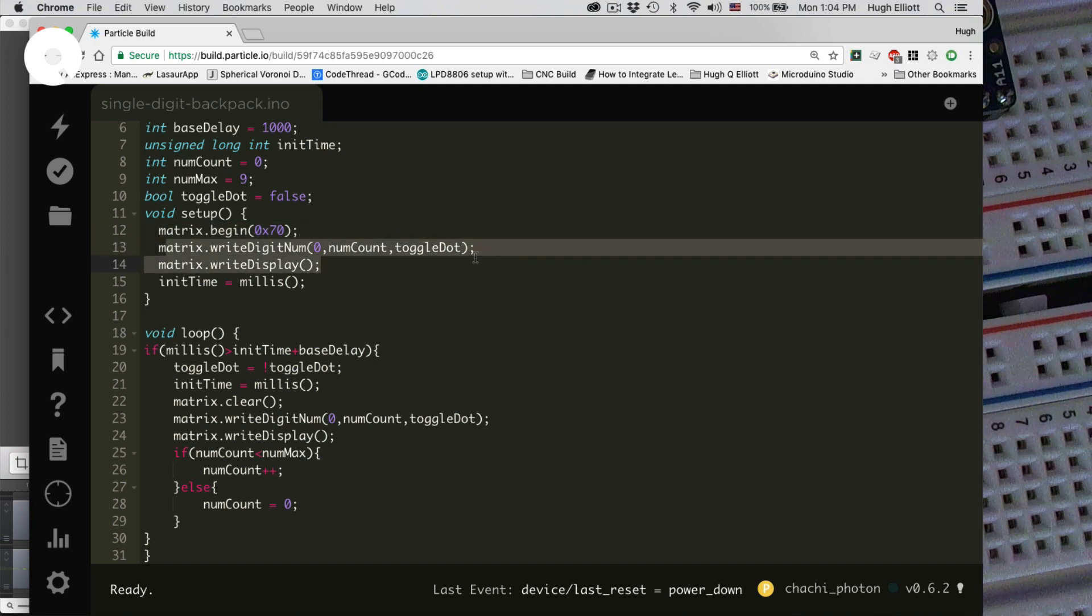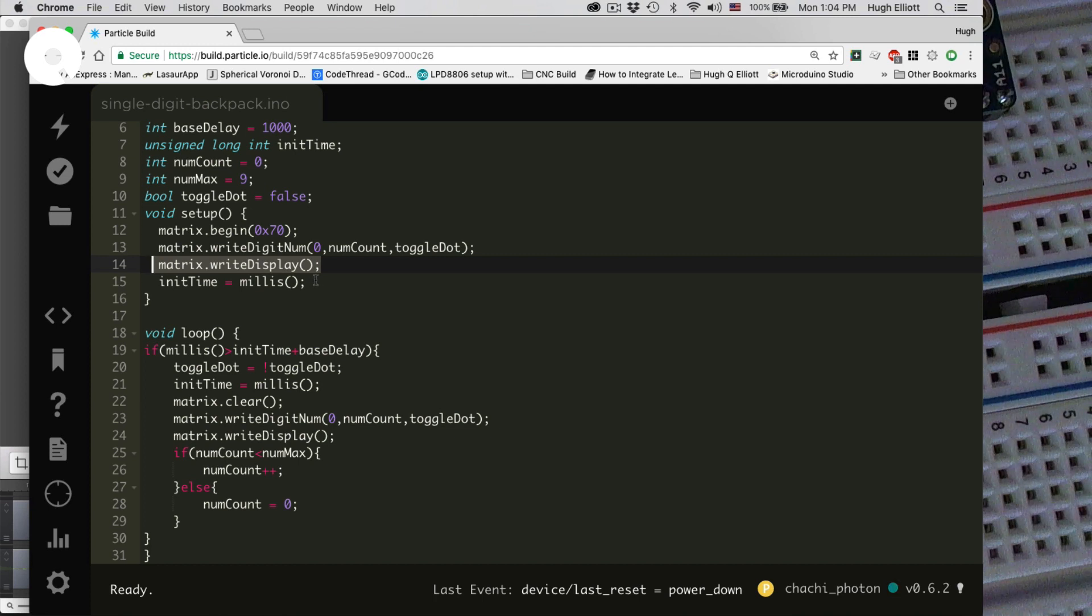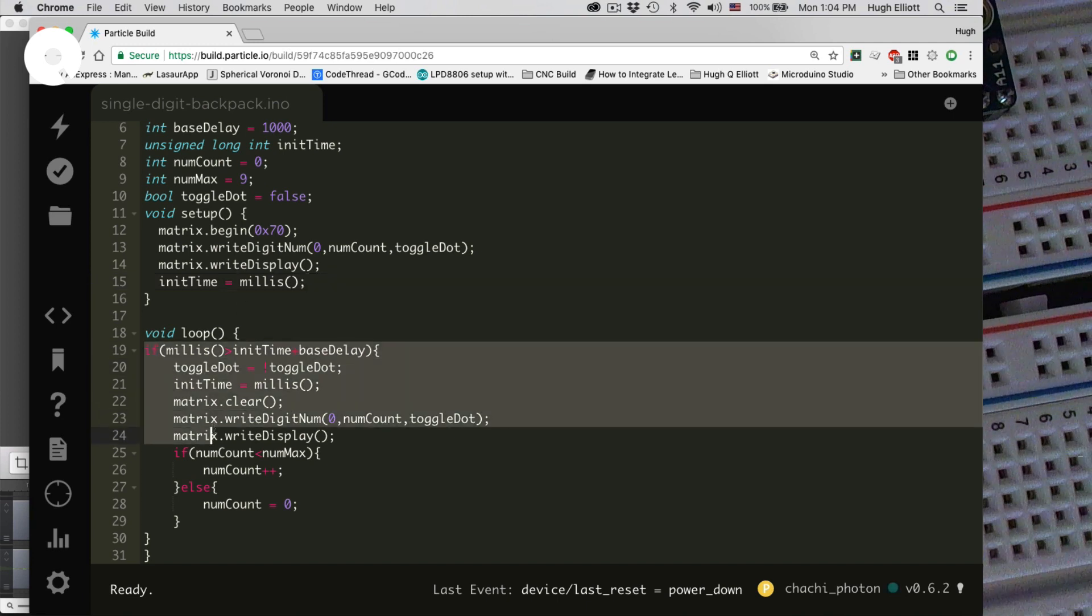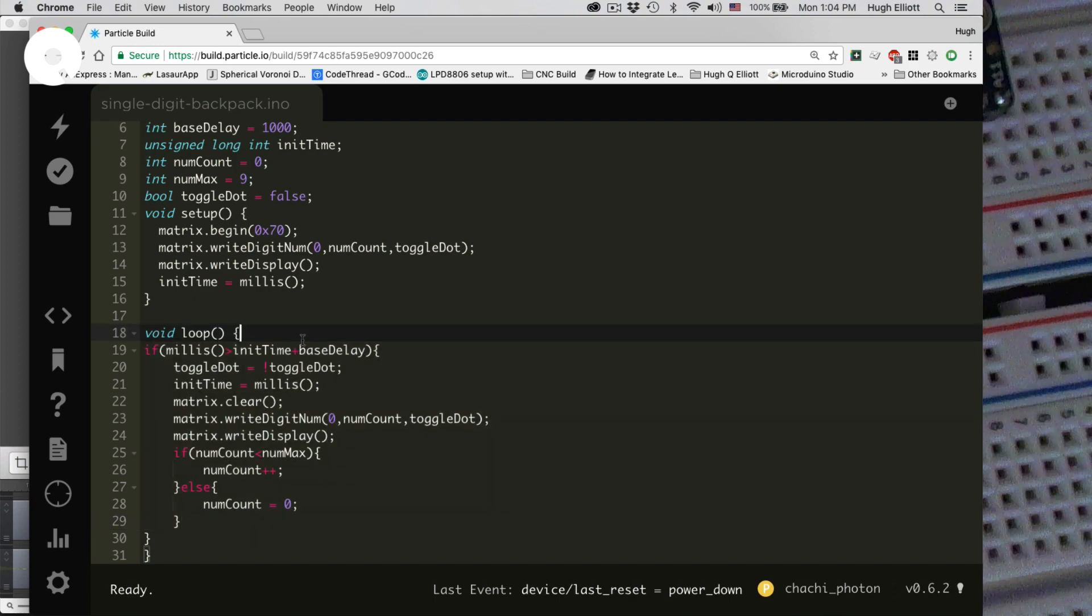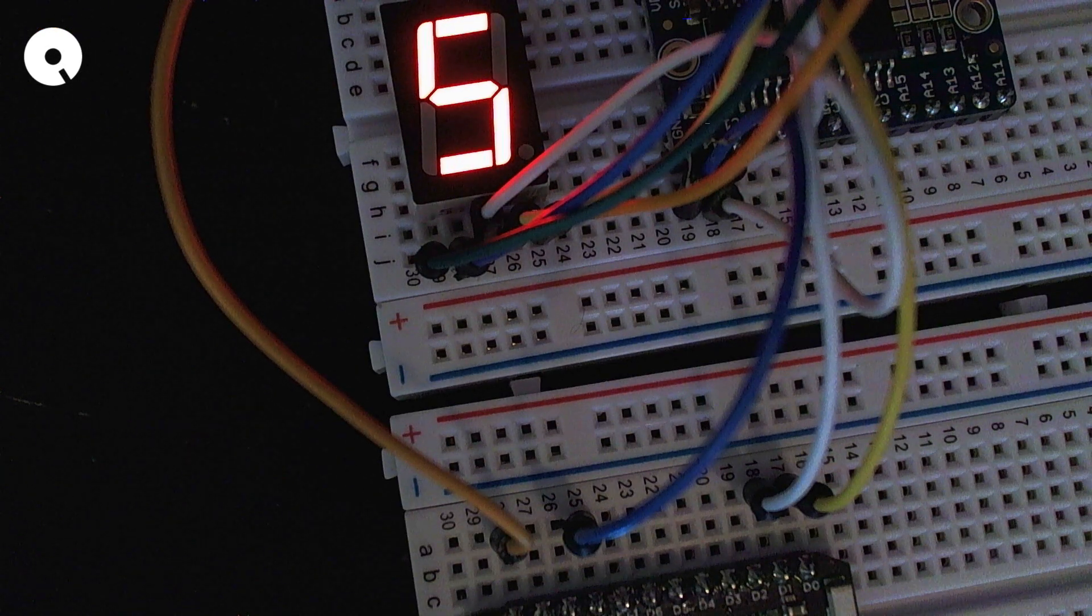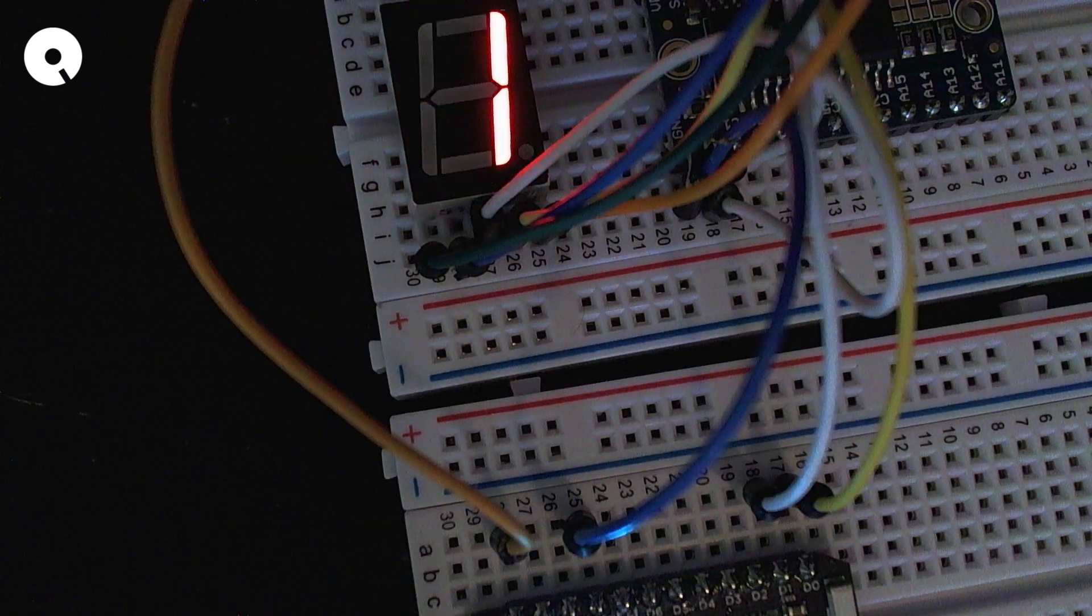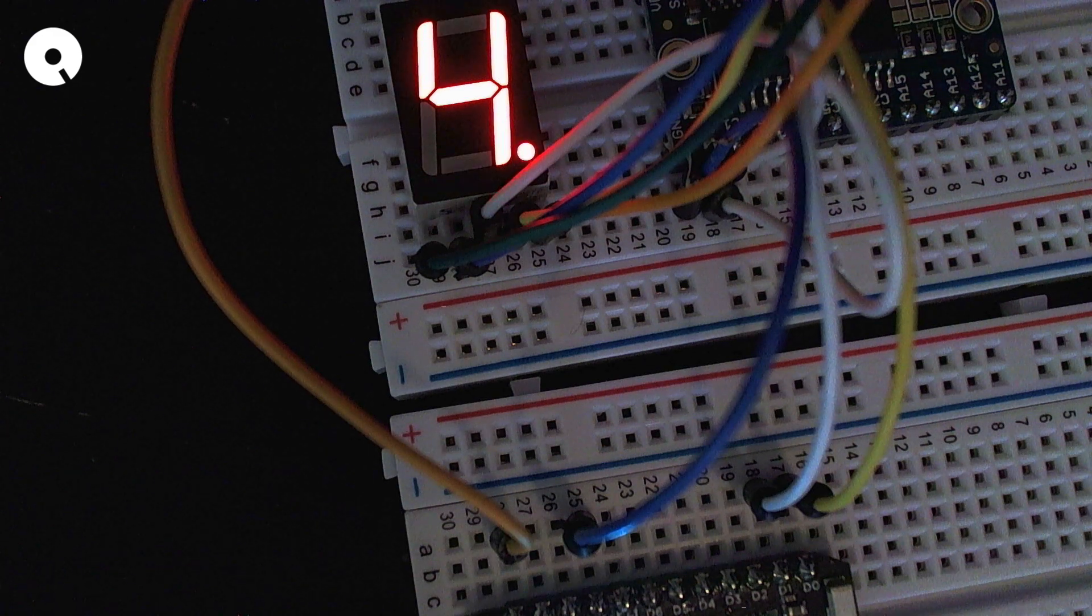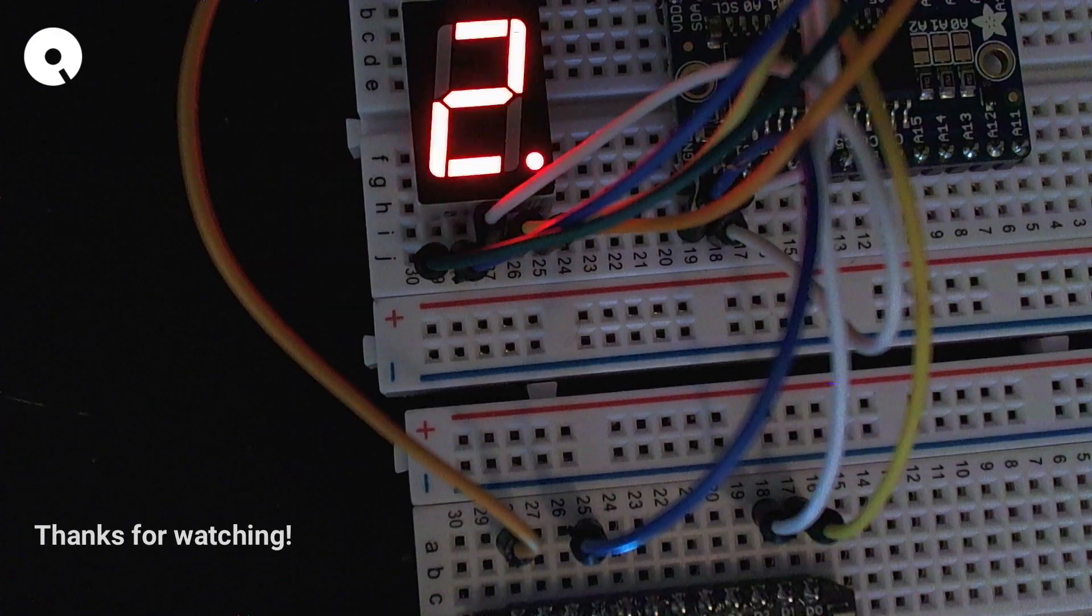And then we can write to that digit. So C0 is simply the zero digit. And we say whatever the value is. And then to toggle the dot, you use a boolean of true or false. So I'm at this point just toggling true or false to turn the dot on and off. And that's all there is to it. It's actually really easy to use. I assume we're going to start experimenting with multiple displays. But this is the beginning of using a single digit using the Adafruit LED backpack.